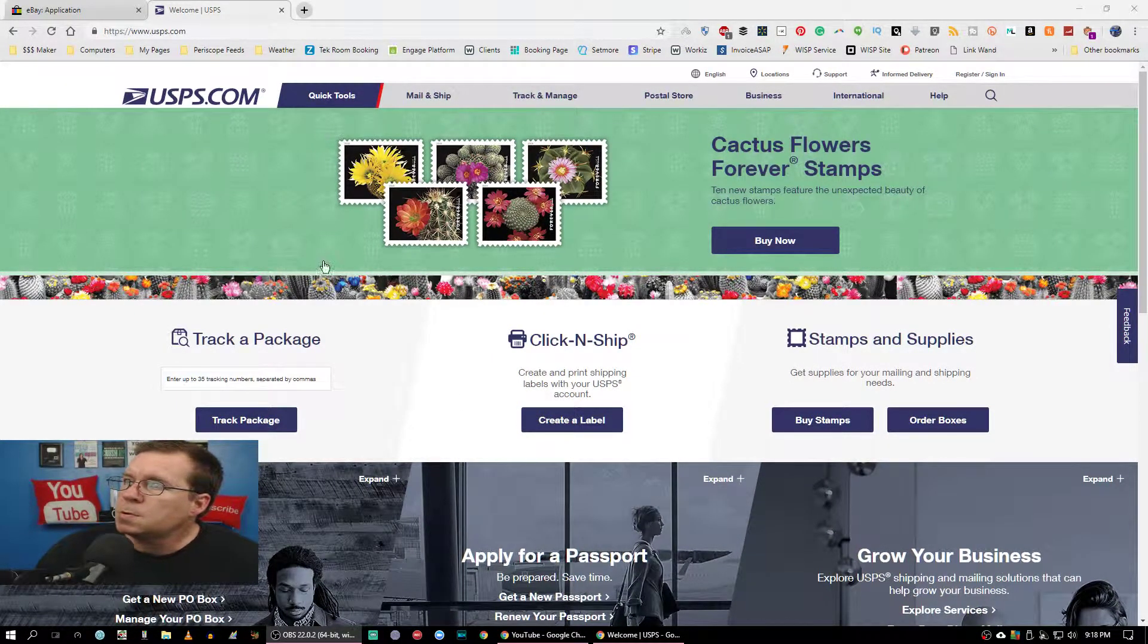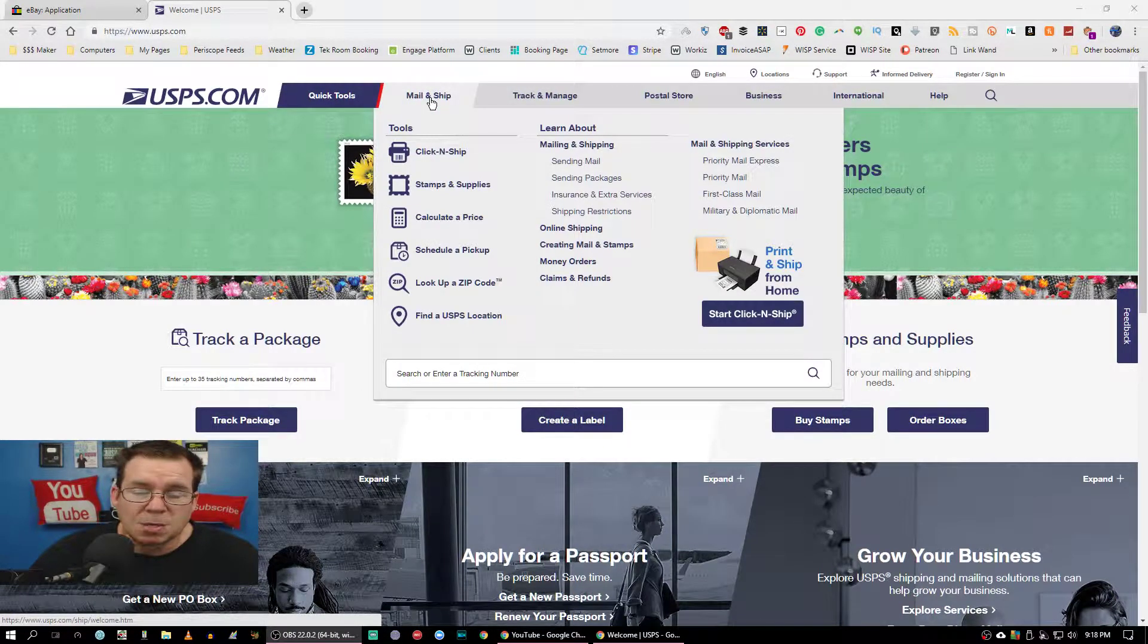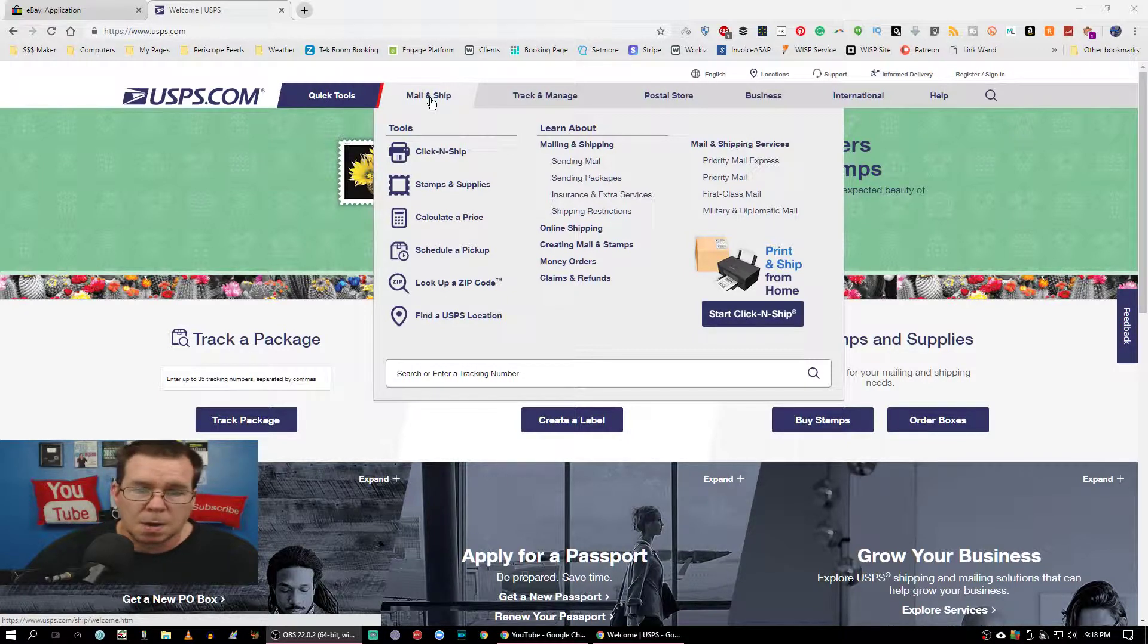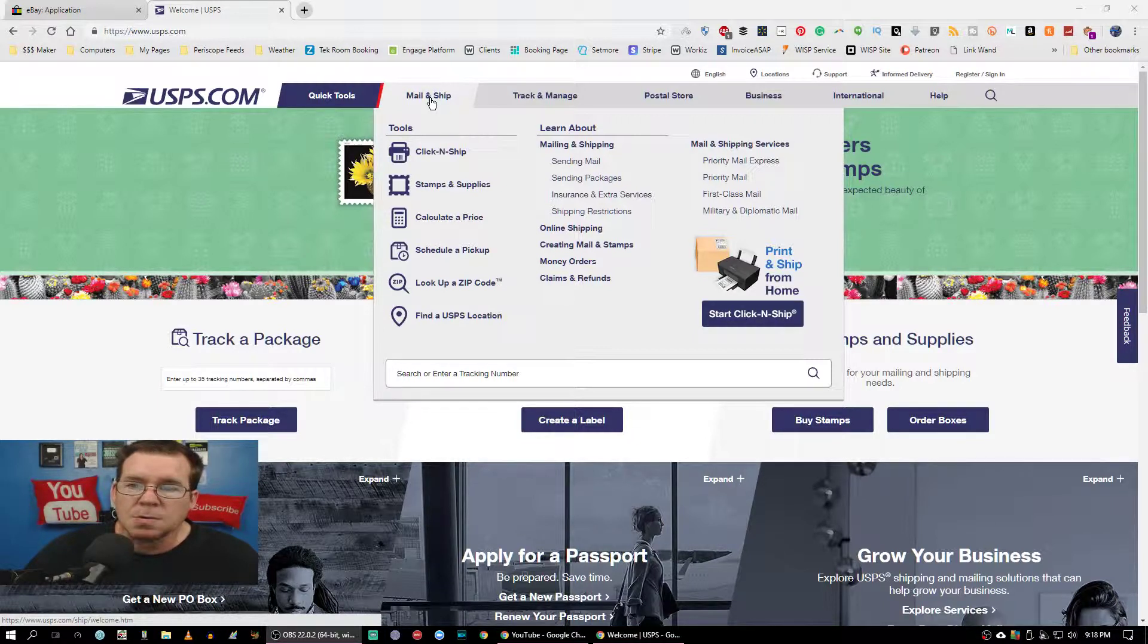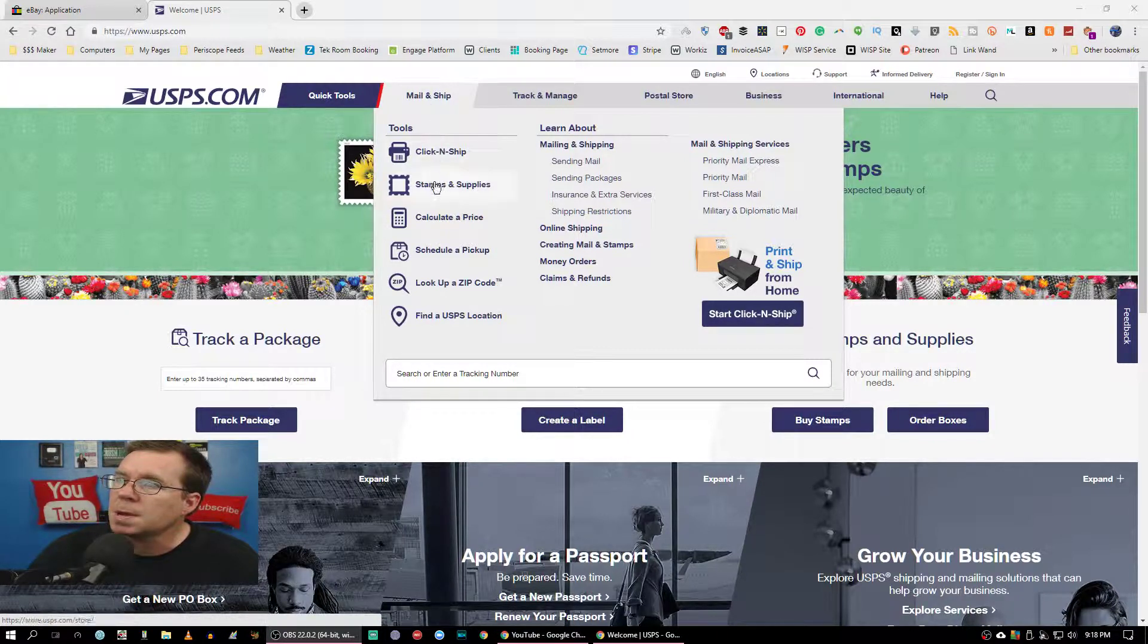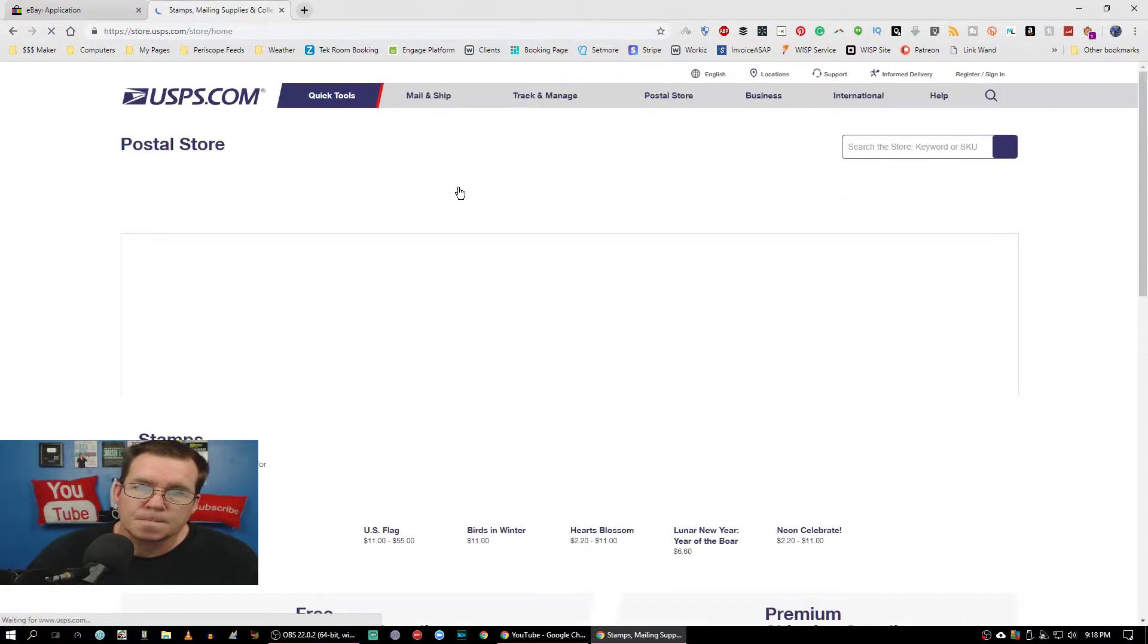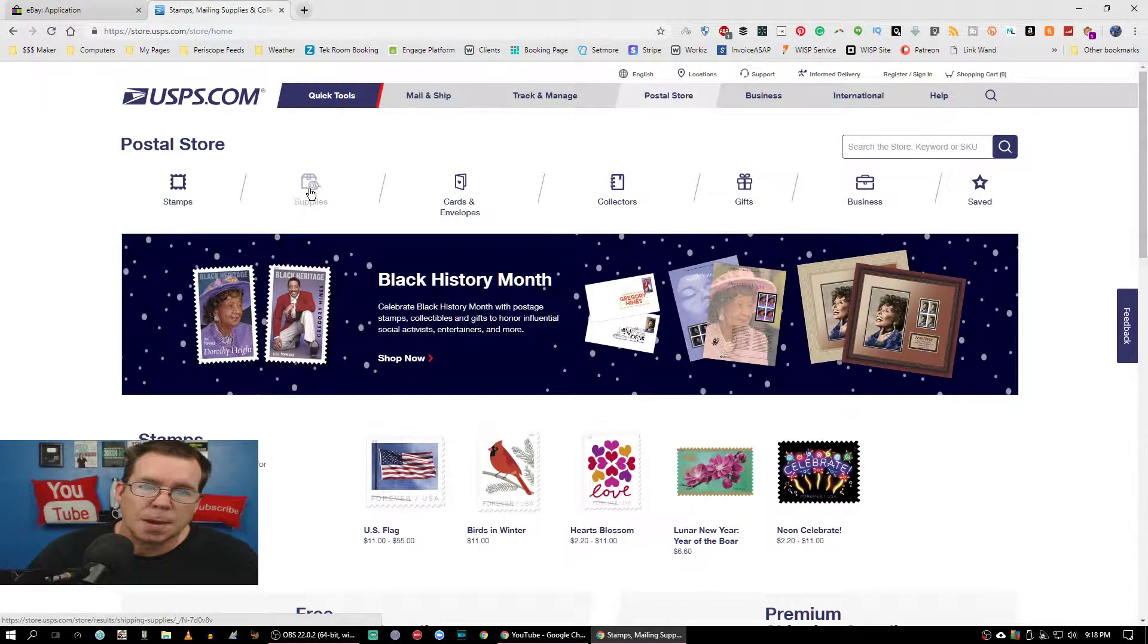It might change by the time you see this video, six months, a year, whatever. They're always updating and changing. At the time I made this video, you go to Mail and Shipping, then you go to Stamps and Supplies.